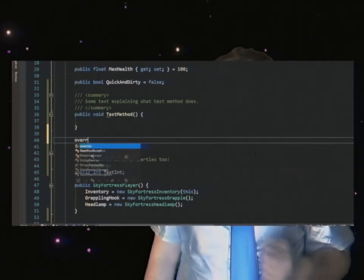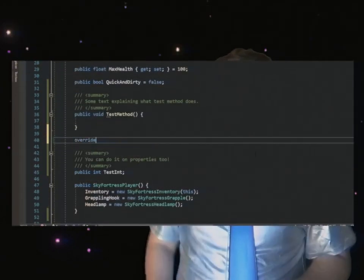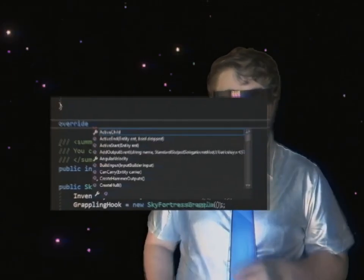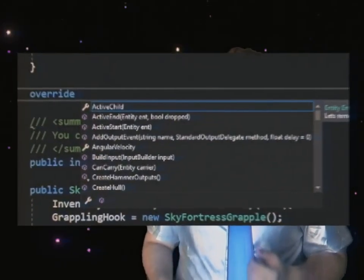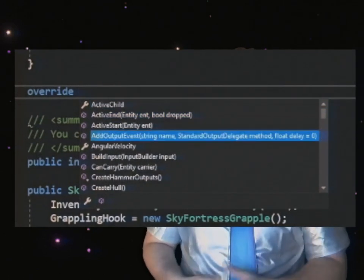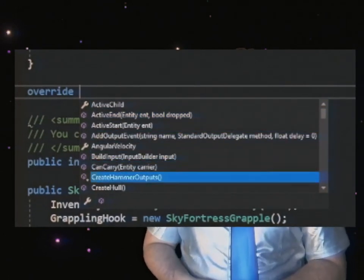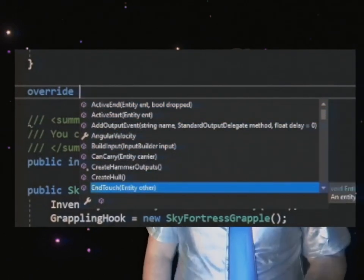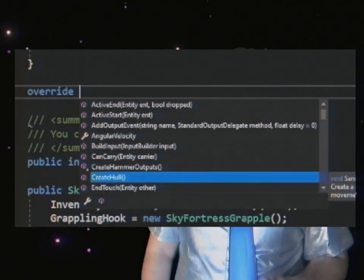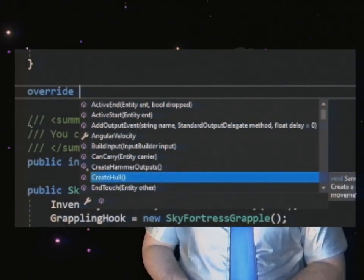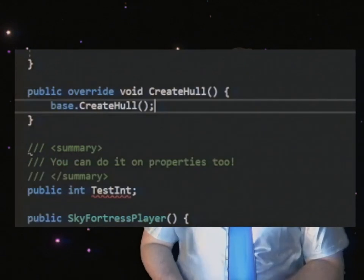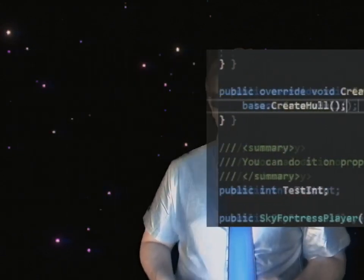When deriving your class from a base class, typing override and then space will bring up a list of methods that you're allowed to override. Pressing Enter will auto-complete the function definition for you. This allows you to very quickly see which methods you can override from a base class and saves you a lot of time down the road.